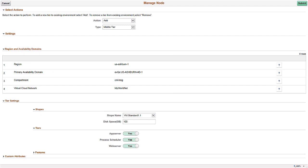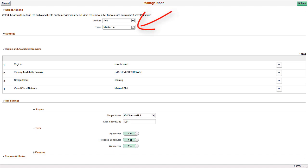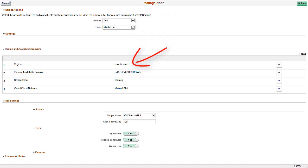On the Manage Node page, you can add or remove nodes to scale your environment. Enter the Scale action Add or Remove and type of PeopleSoft client or middle-tier. There is also an option to copy an existing middle-tier configuration. The new node is added to the region and availability domain of the existing environment.